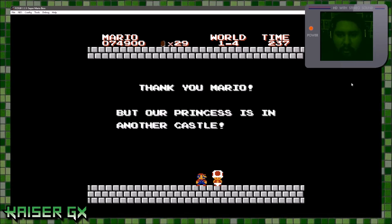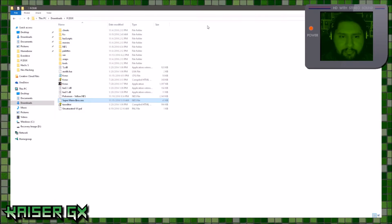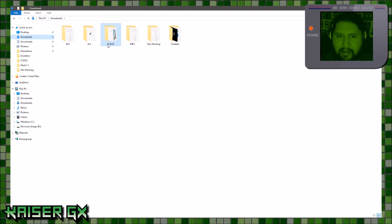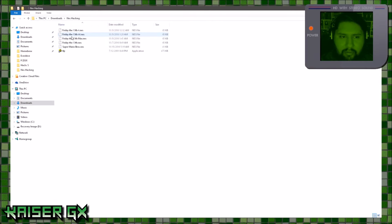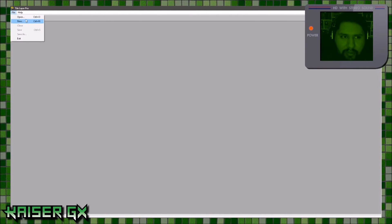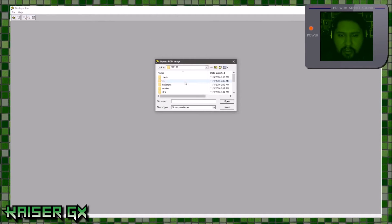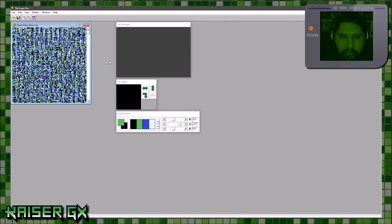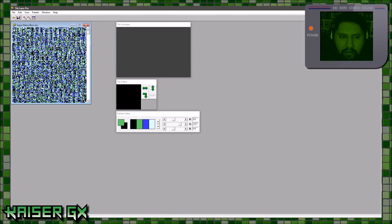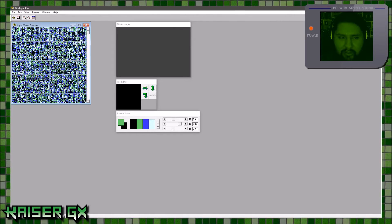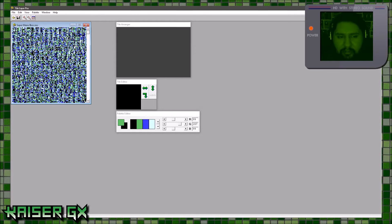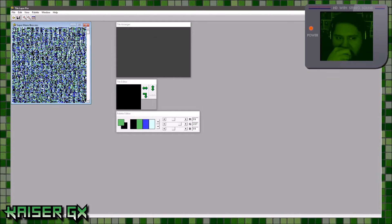So how do you do this? Download those two programs. Open Tile Layer Pro and go to open, then look for your ROM file — Mario Brothers. When you first open it you're going to see all this garbage at the top — don't touch this at all, ever. This is like random data and I don't know exactly what it is, but if you change it it will drastically change the game.